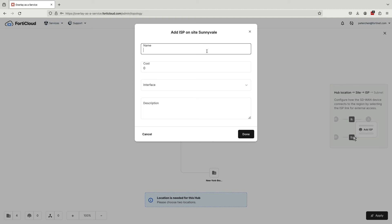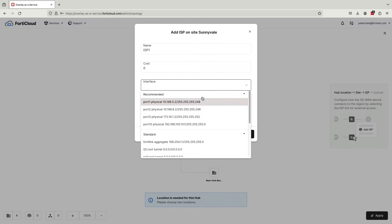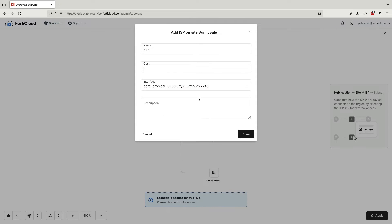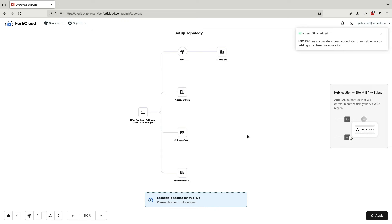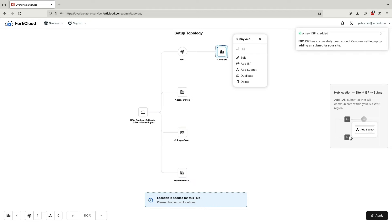Adding an ISP is very straightforward. Give it a name, which can be the name of your internet service provider, optionally enter in the cost, and select the WAN interface for that site. In our example, the WAN ports are all connected to port 1. Click done and you can see that ISP 1 now shows up on the map. Next, we'll add a subnet.